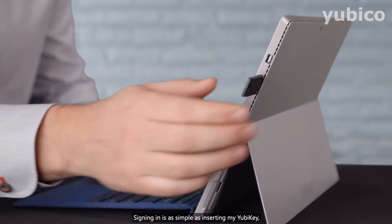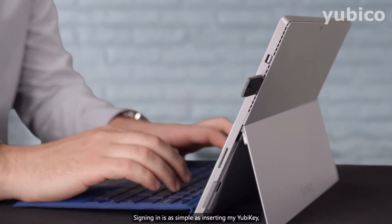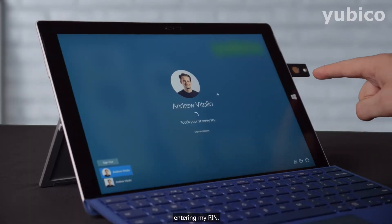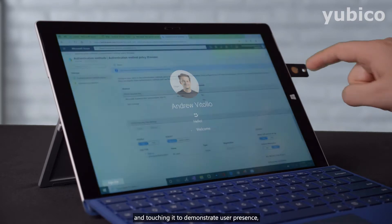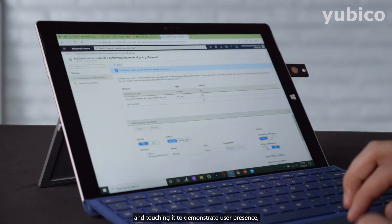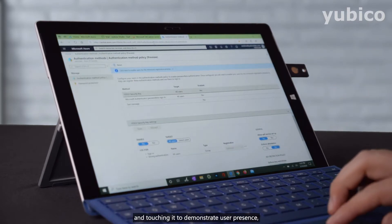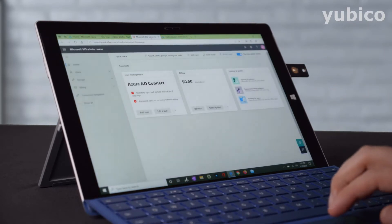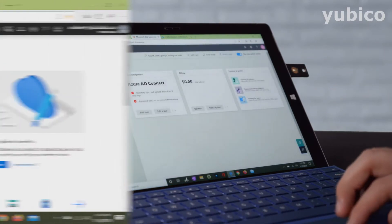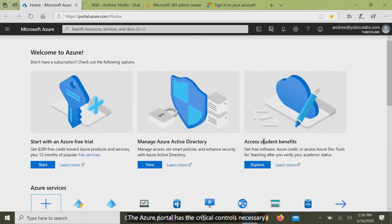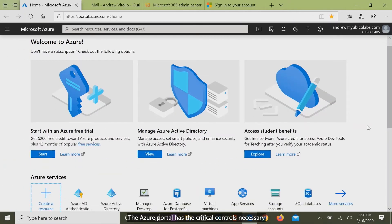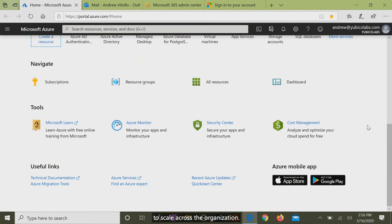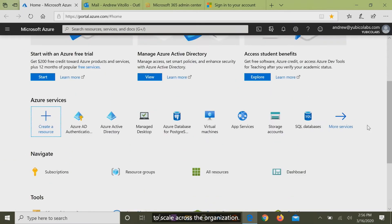Signing in is as simple as inserting my YubiKey, entering my PIN, and touching it to demonstrate user presence and that it's not malware. The Azure portal has the critical controls necessary to scale across the organization.